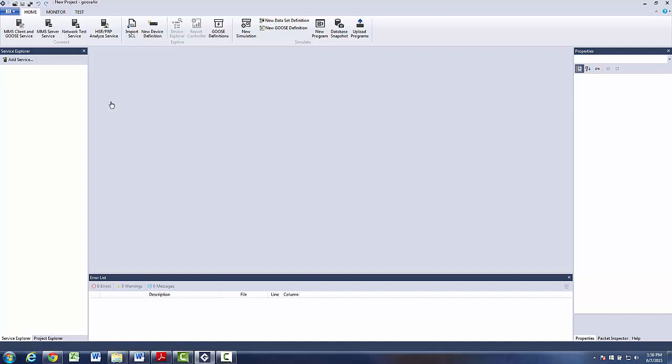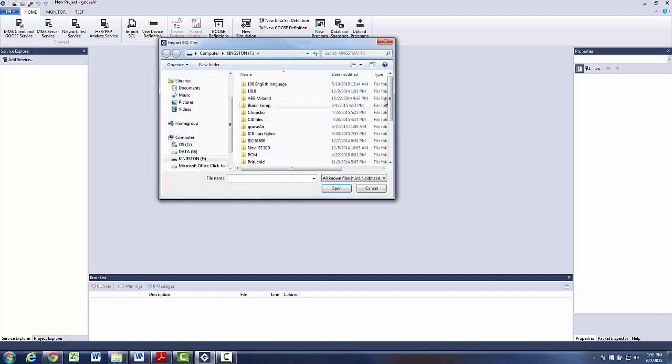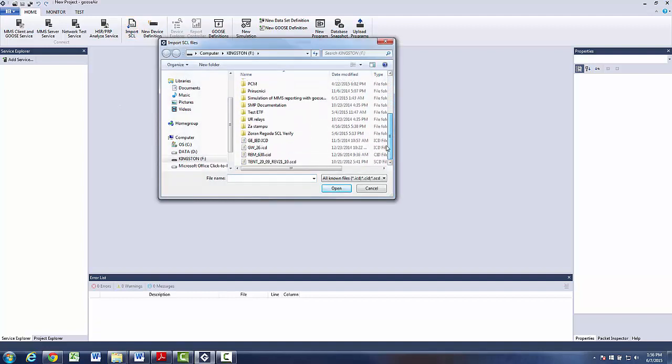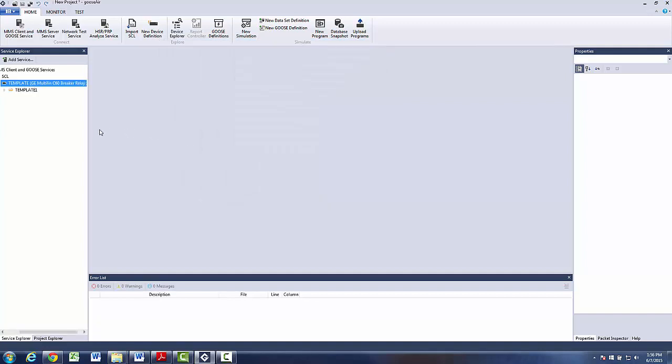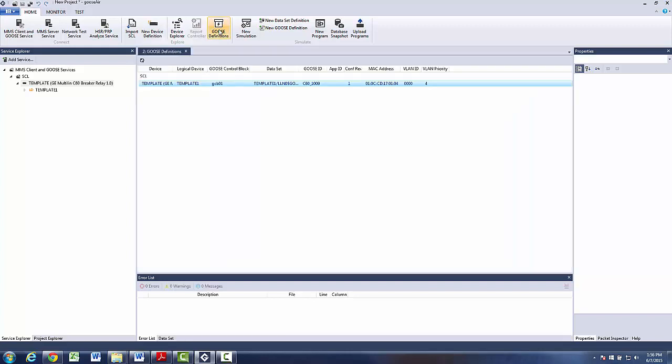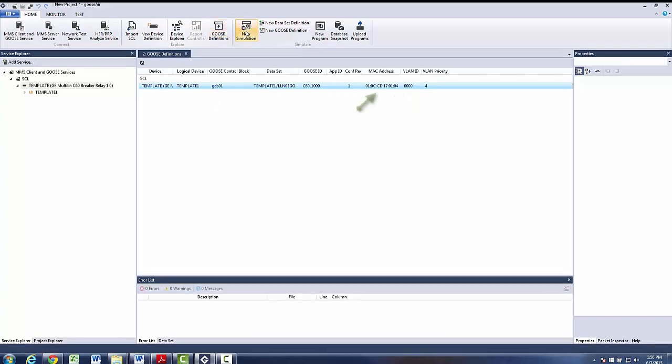For now, I am going to show simulation using an .icd file. So I will go Import. I will use the GEICD file. And now I will use Goose definitions option. A Goose definitions option provides an overview of Goose parameters like dataset object reference, name of the Goose control block, the VLAN settings, MAC address of the device sending Goose.